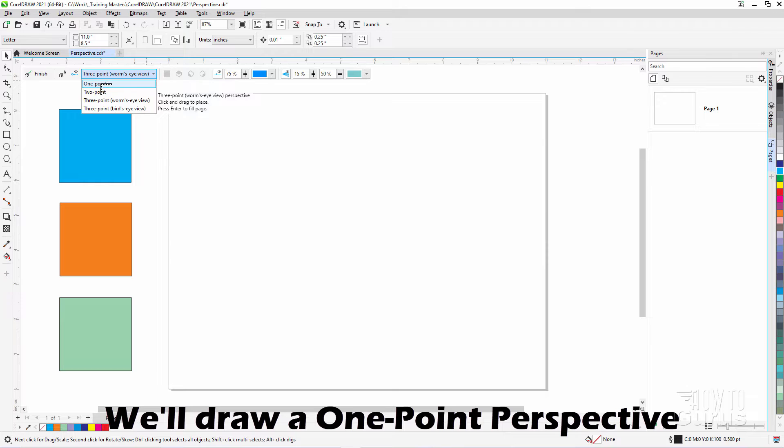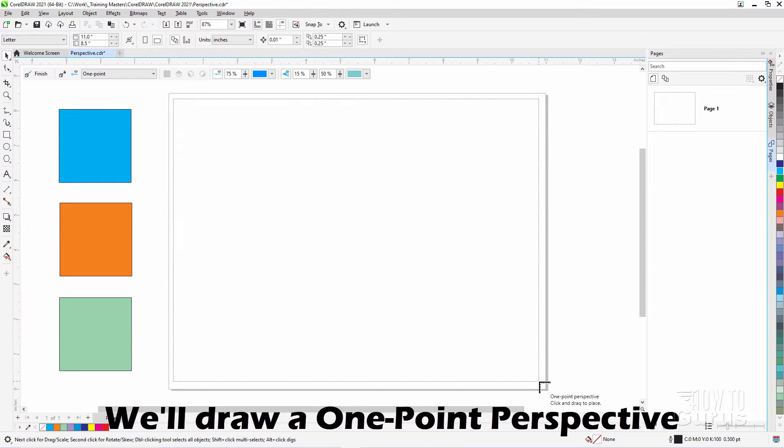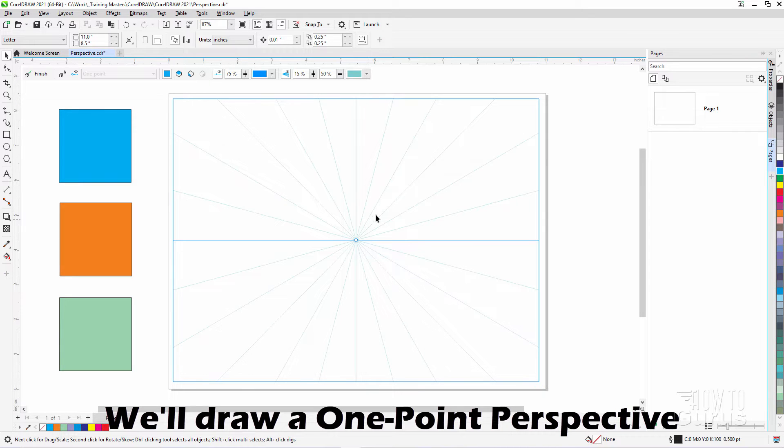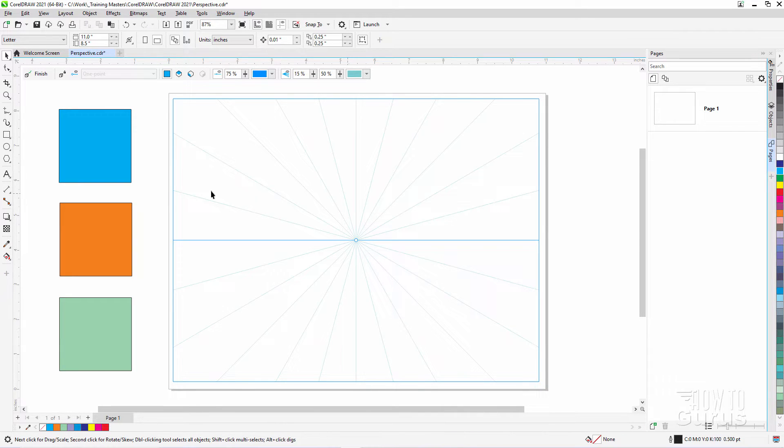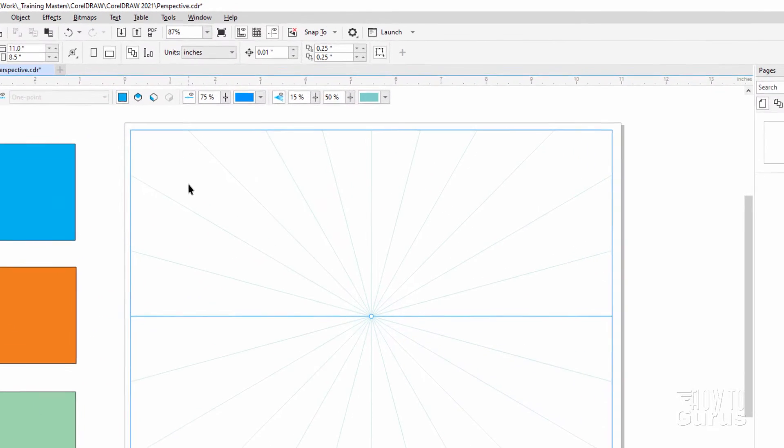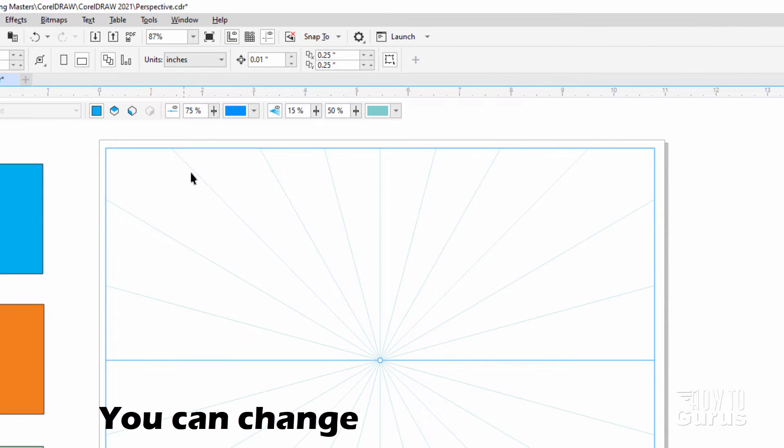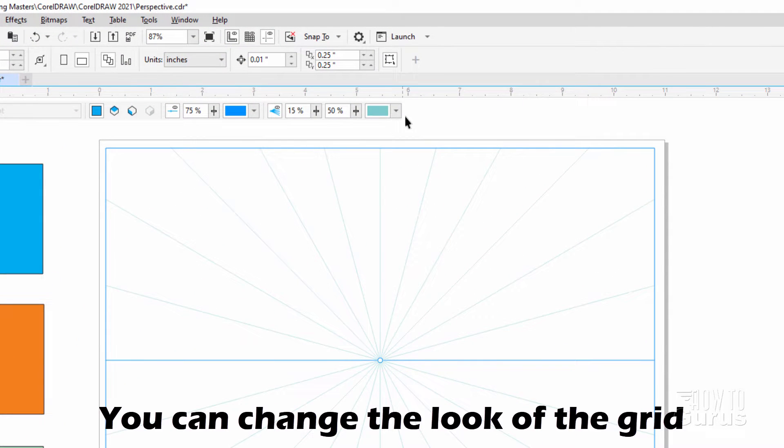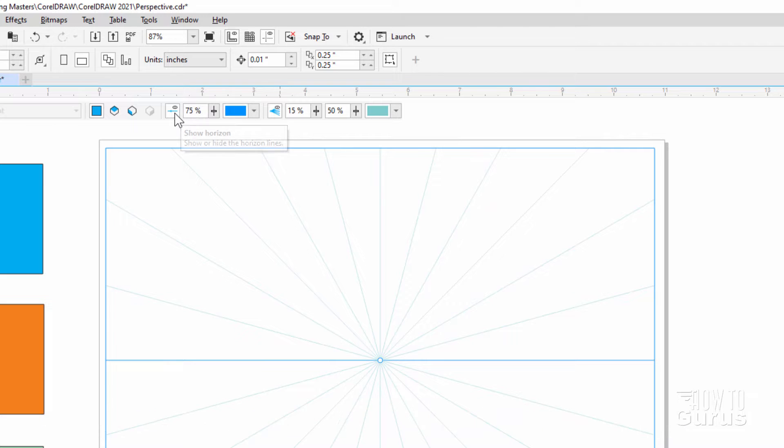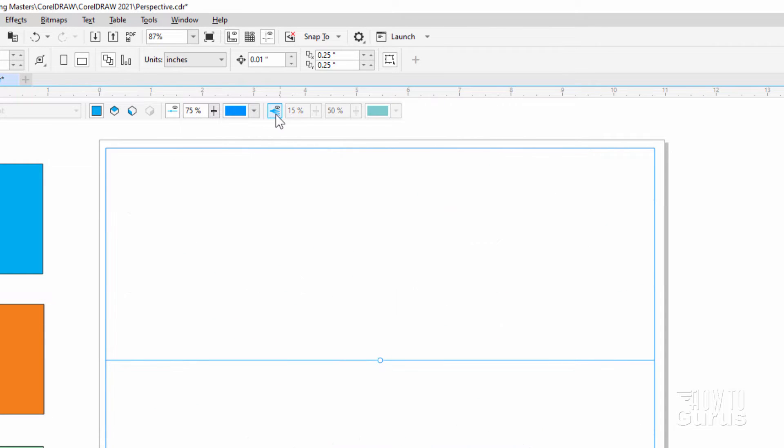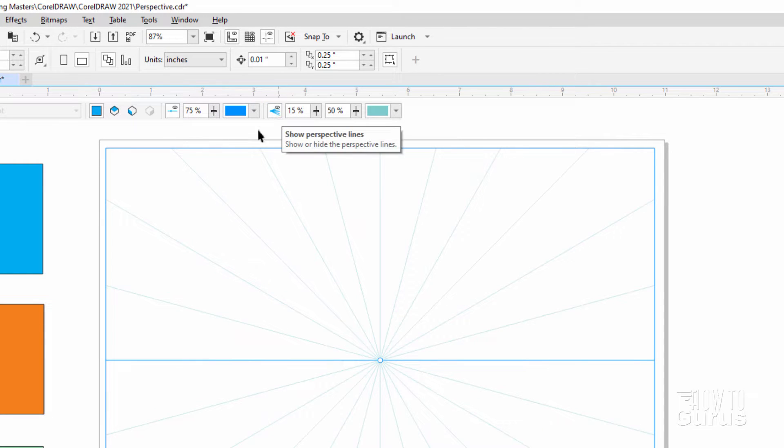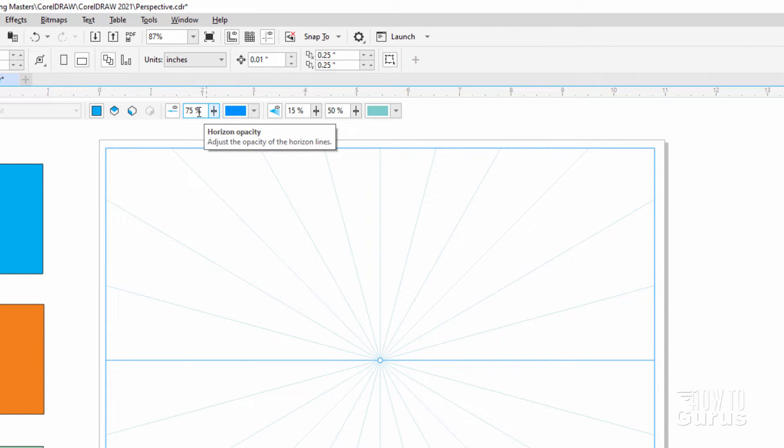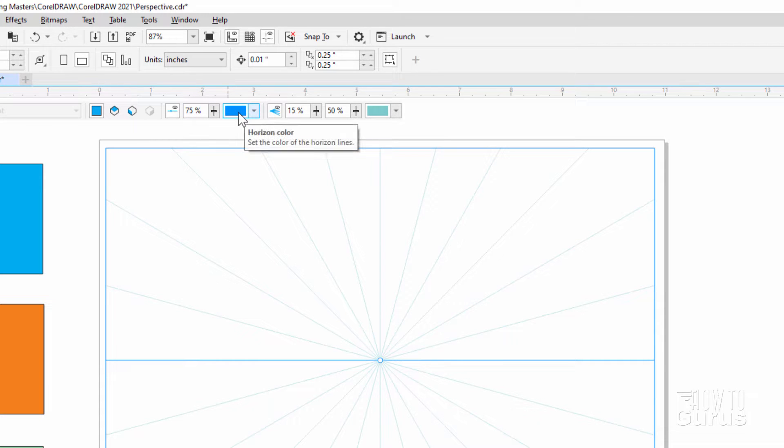We have one point. Pull down a grid like that. Once you have your grid in position, you can adjust the view of the grid. Show or hide the horizon right there. Show or hide your lines right here. You can adjust the opacity of your horizontal line and the color right there.